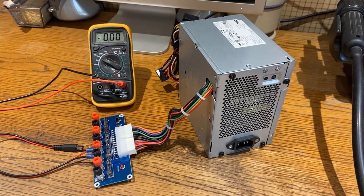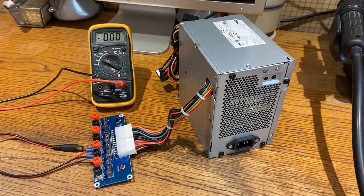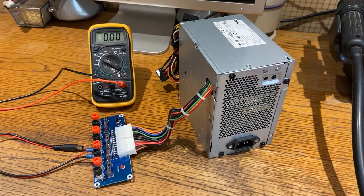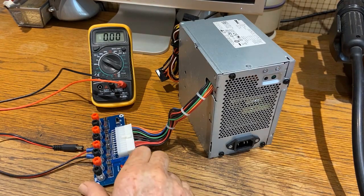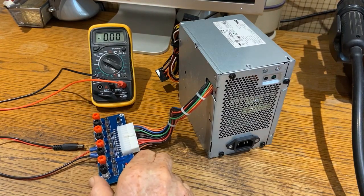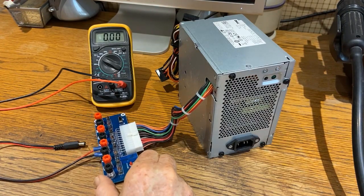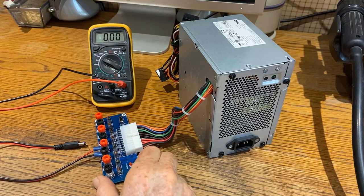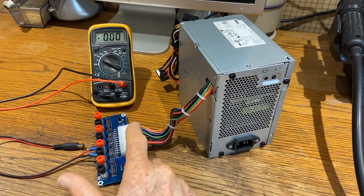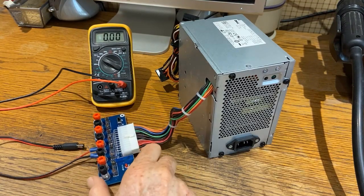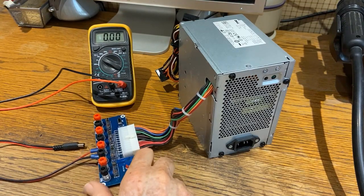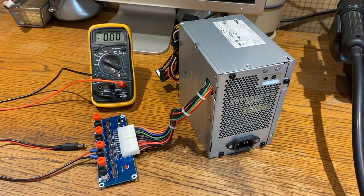Okay, this is a video of another ATX breakout board module that I found and I'm going to try it out. I got it hooked up here and you just plug it right into the computer power supply.